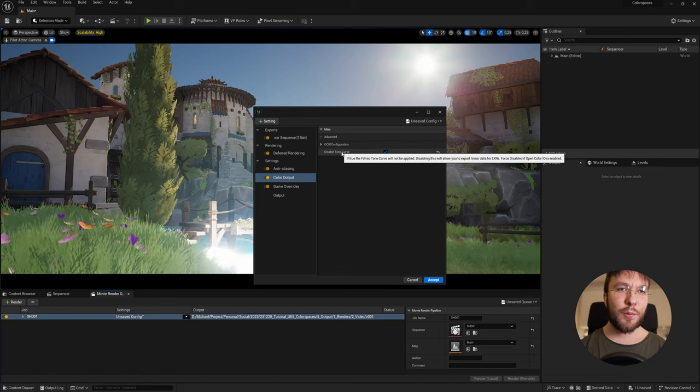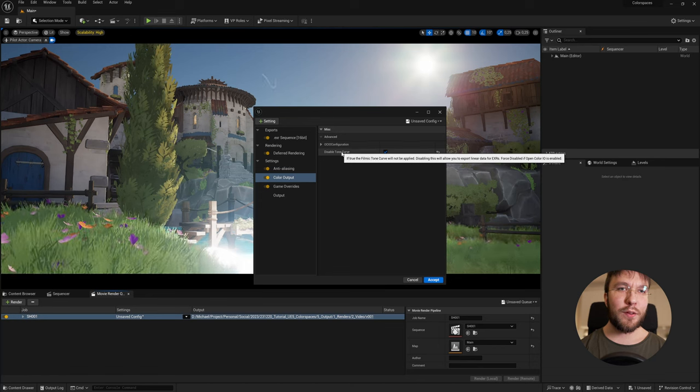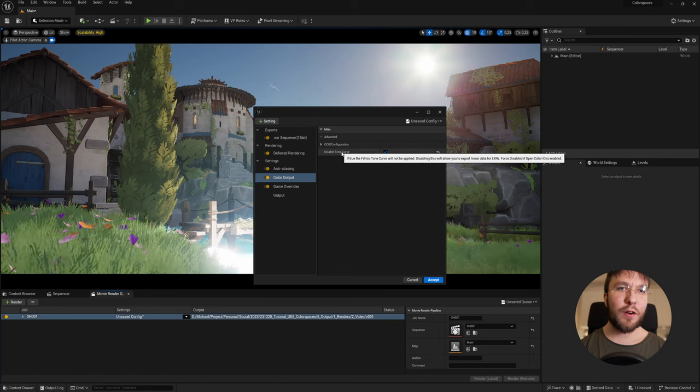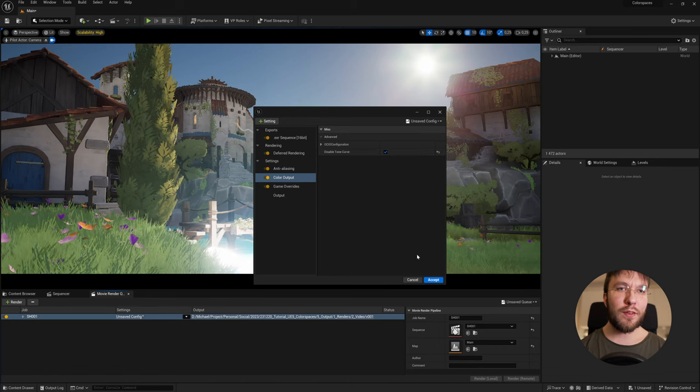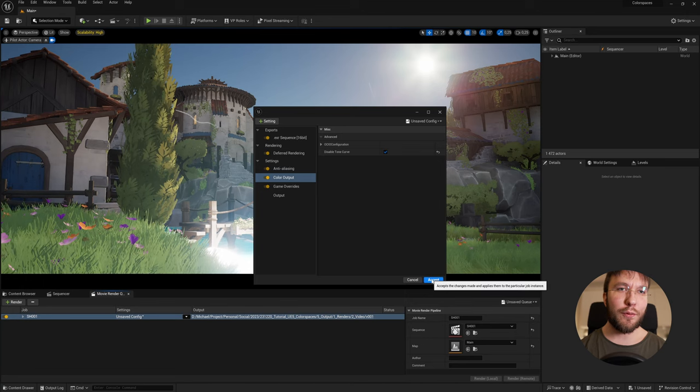Good morning! Welcome back to part 2 of learning color spaces in Unreal Engine 5.